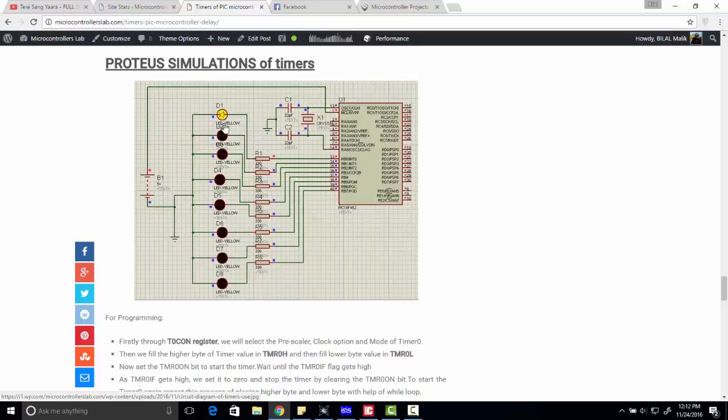For example, first this LED will glow and then so on. After one second this LED, in two seconds this LED, in three seconds this LED, and so on. After eight seconds, D8 will glow and after that again D1.